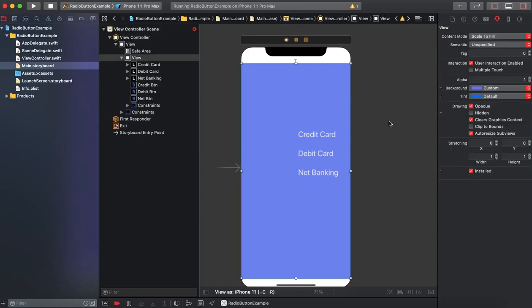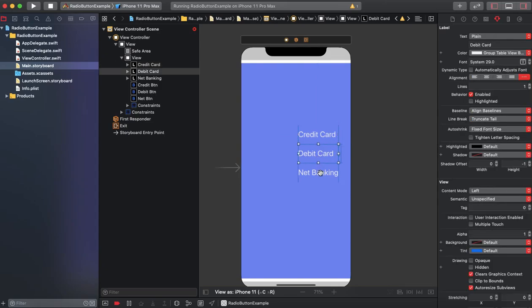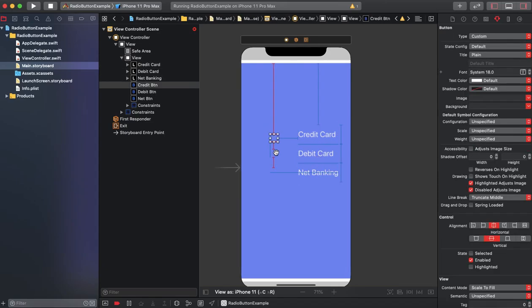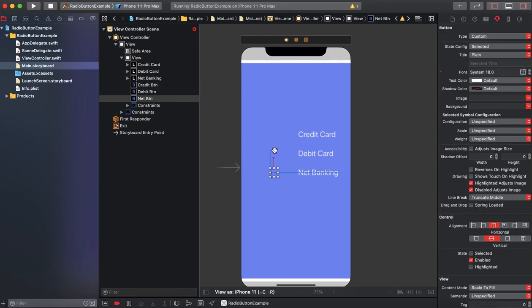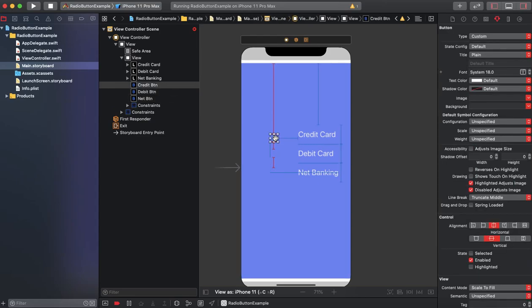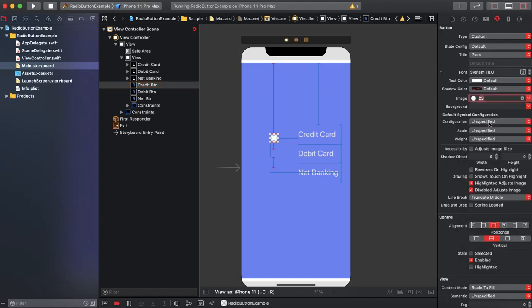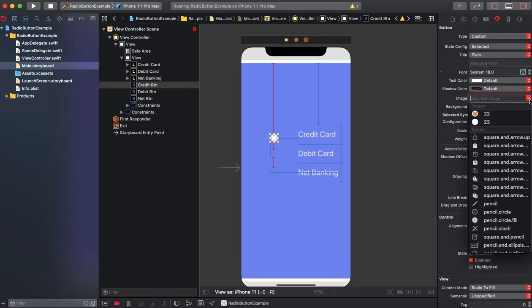I already set up some views. Inside of my view there are three labels and three buttons, but I set the background to clear color. The first thing we have to do is select this button and select this image. Now in the state concrete option there is a selected option.